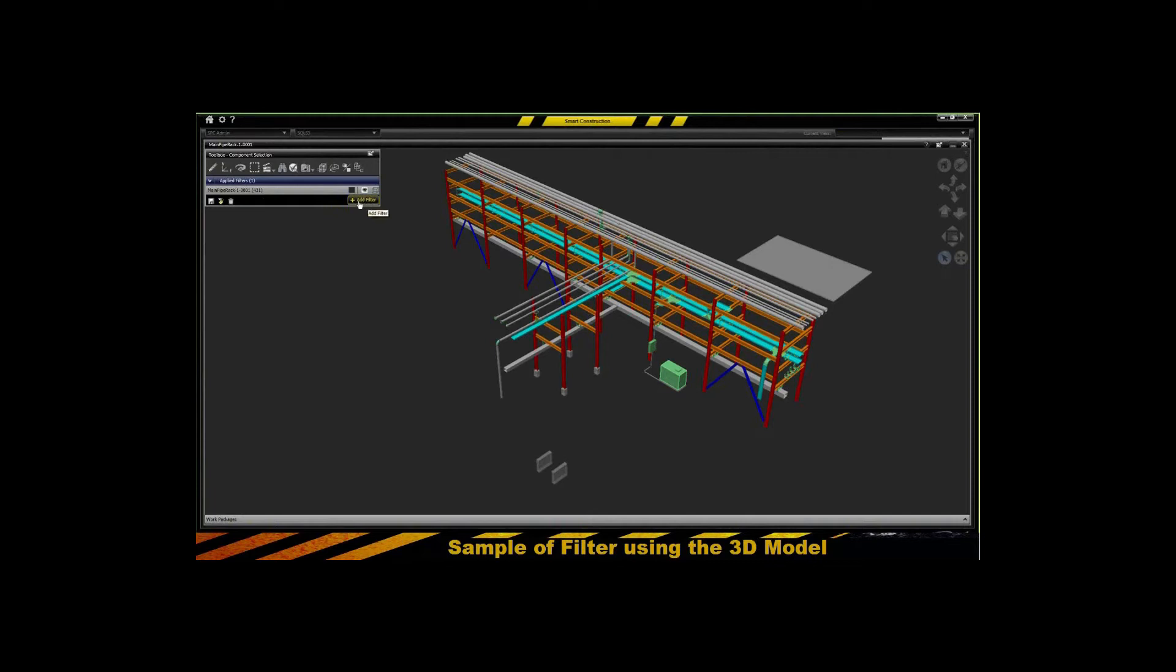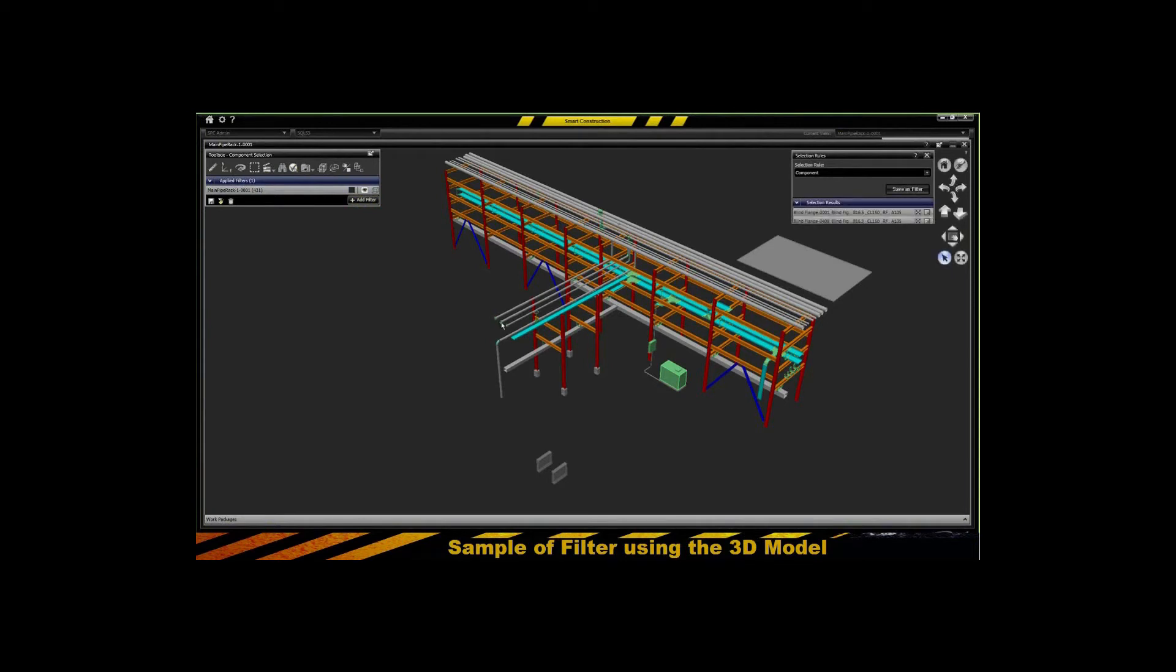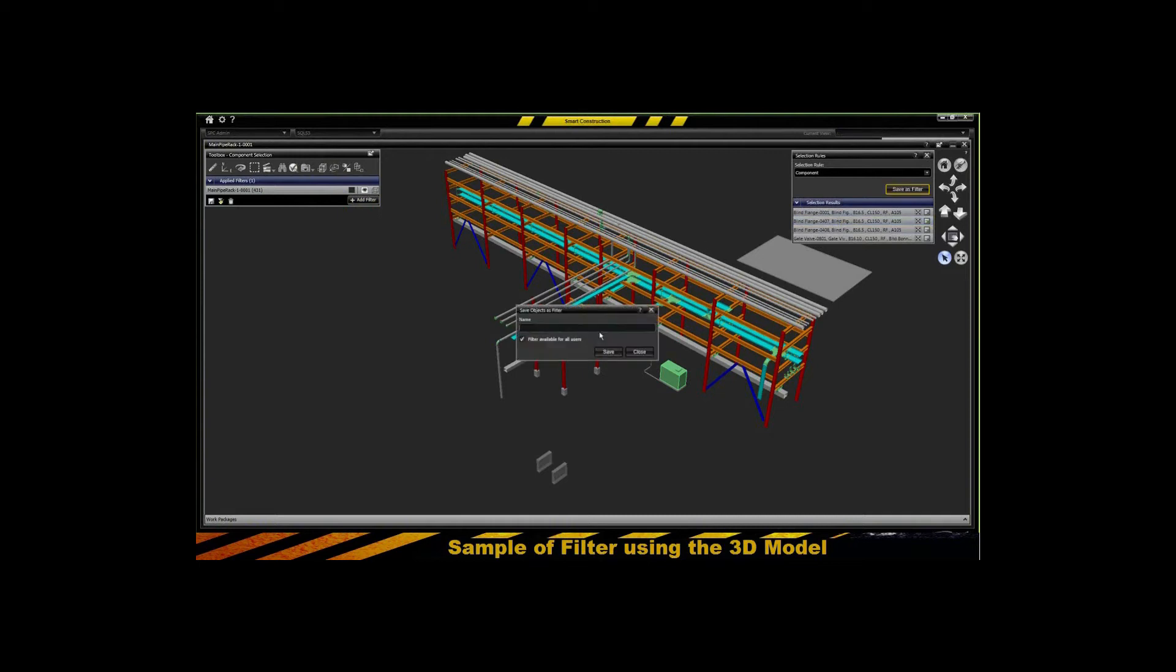So a sample here is if you use filters, you could use selection rules to individually select components or spools or assemblies, and be able to save that out as a filter for later usage.